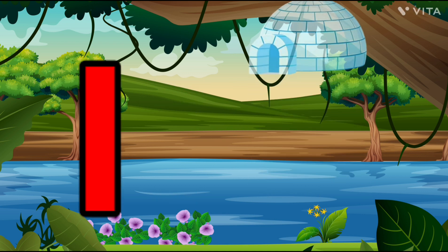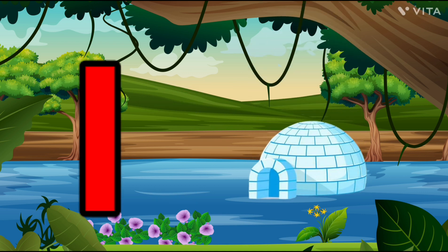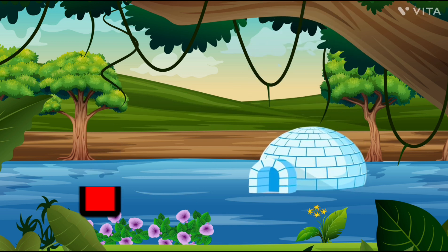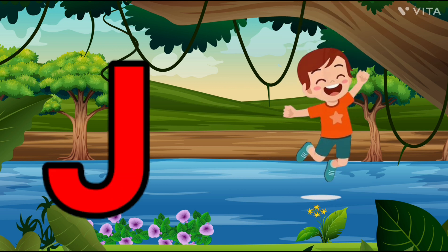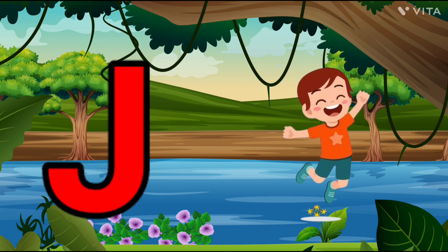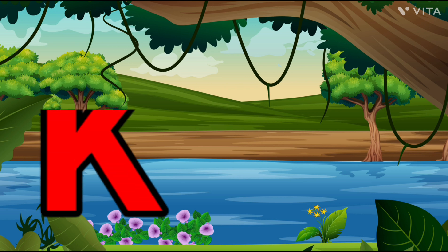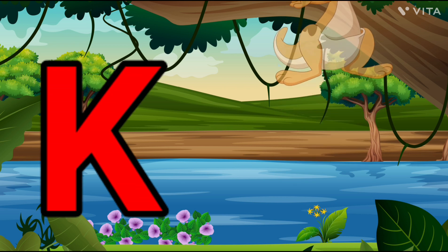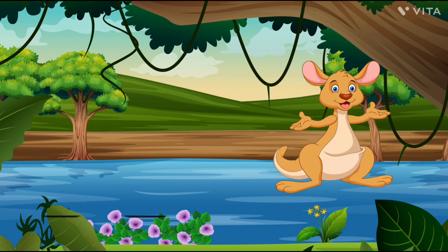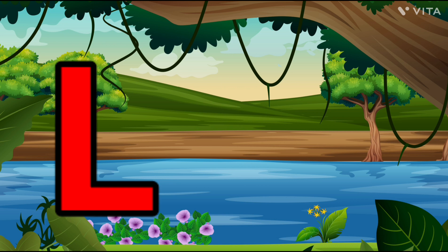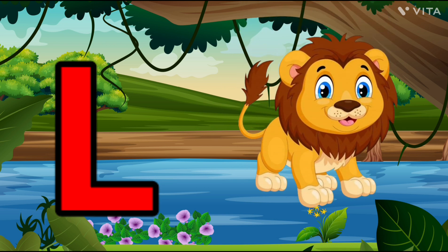I is for Igloo, I-I-Igloo. J is for Jump, J-J-Jump. K is for Kangaroo, K-K-Kangaroo. L is for Lion, L-L-Lion.